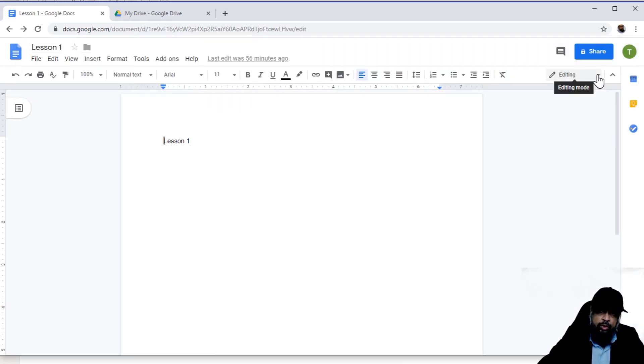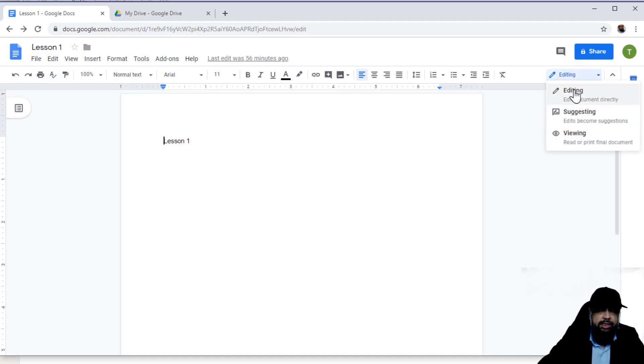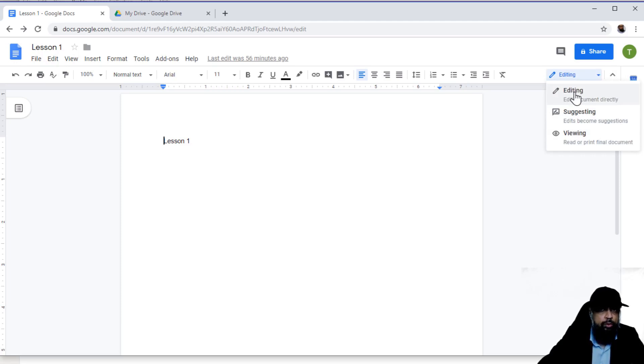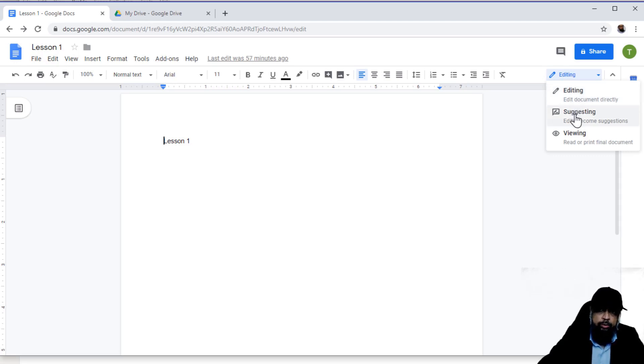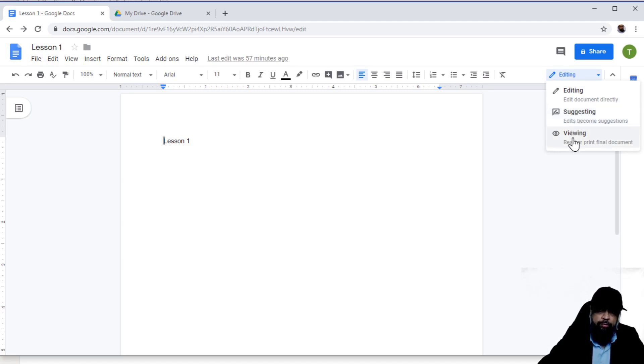Then if you click on this triangle, little triangle, you will see these three options. Editing means that you are editing your document or someone else's document. You can also suggest by putting something in another document and that will be shown in a separate color. We will talk about all these features later on, or you are just in a viewing mode.